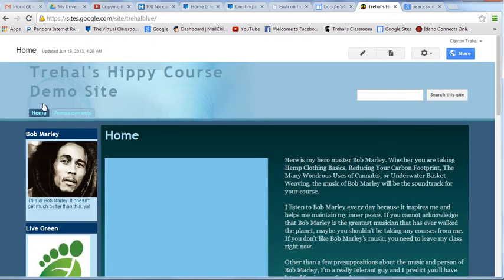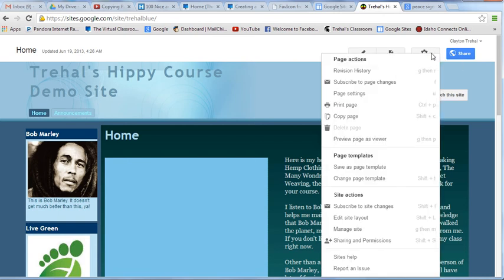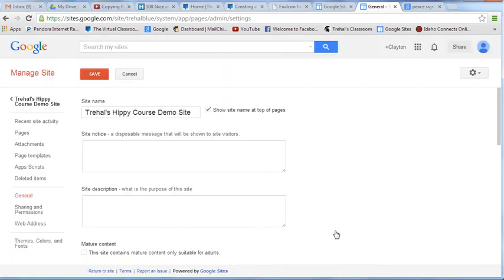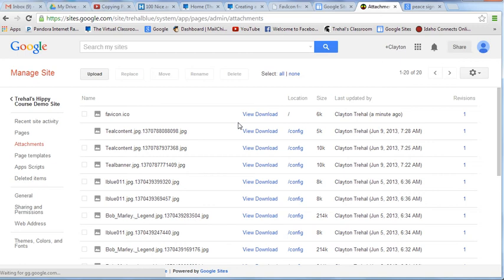If you ever want to change that, then what you do is you go back into Manage Site. Again, it's under Attachments. Now strangely enough, all of your pictures that you put on your website are actually in Attachments. So if you're wondering what all this is here, there are pictures that are in the website. And then what you could do is replace, or you could delete the old one and upload a new one. Either one would work. I'm just going to leave it because I want it on.